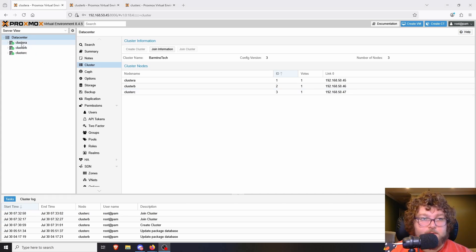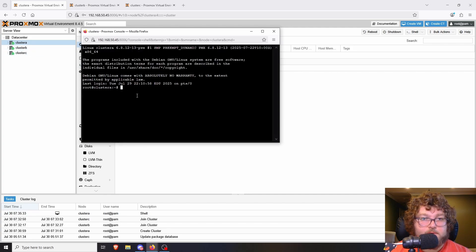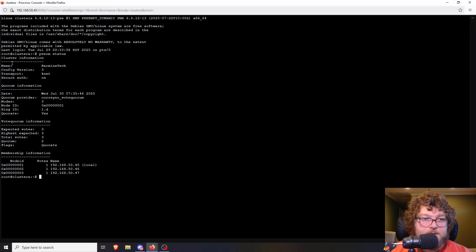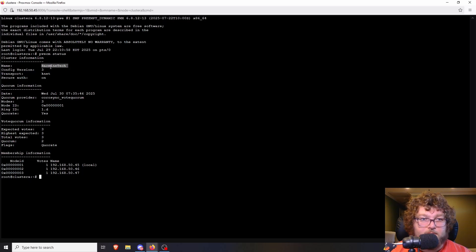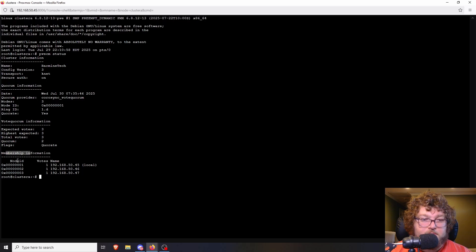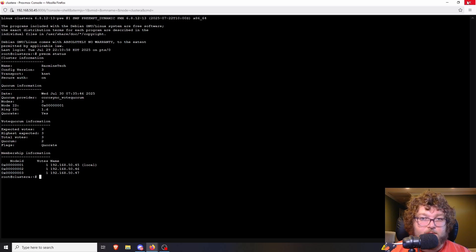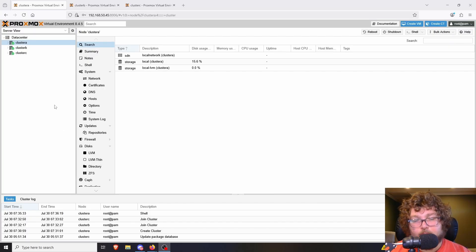There are some CLI commands we can use. I'll cover just one — checking the quorum. If you console into one of the hosts and run 'pvecm status', you can see the cluster information similarly to what's shown in the web portal: cluster name, quorum information, membership, connected nodes, votes, whether quorum is met, and so on. This is just another way to verify the cluster is functioning properly.